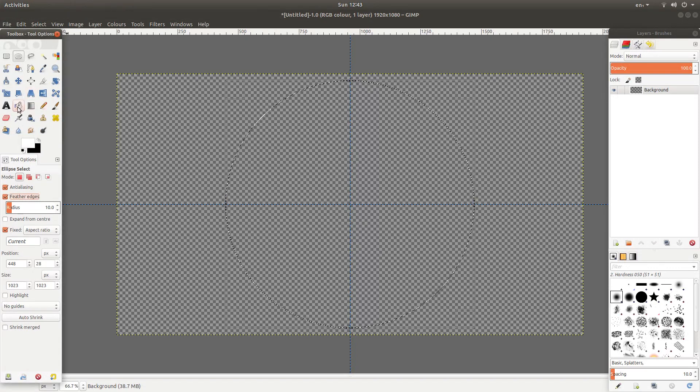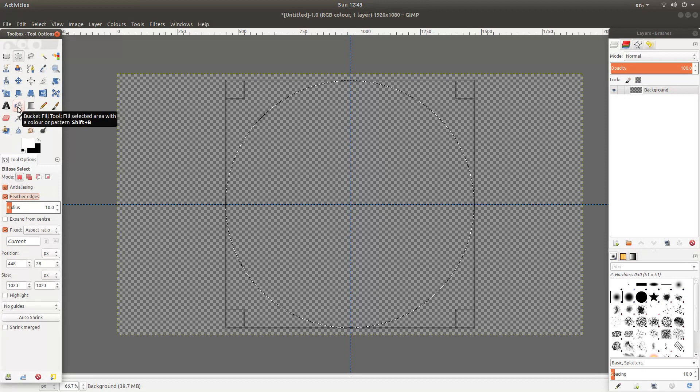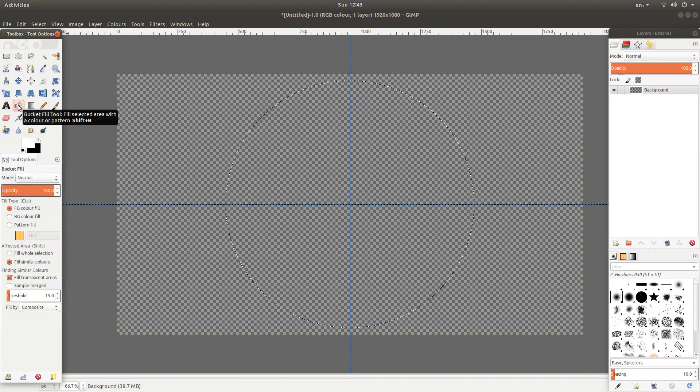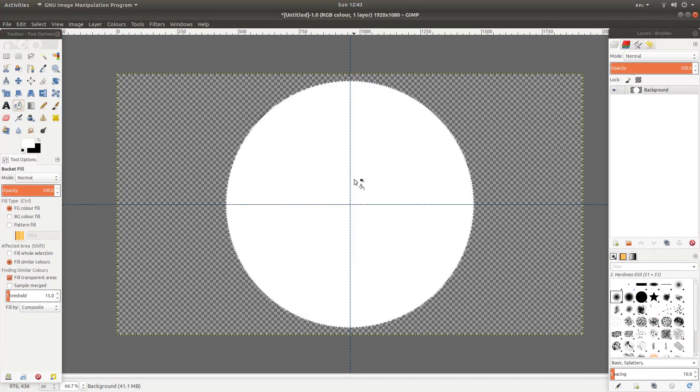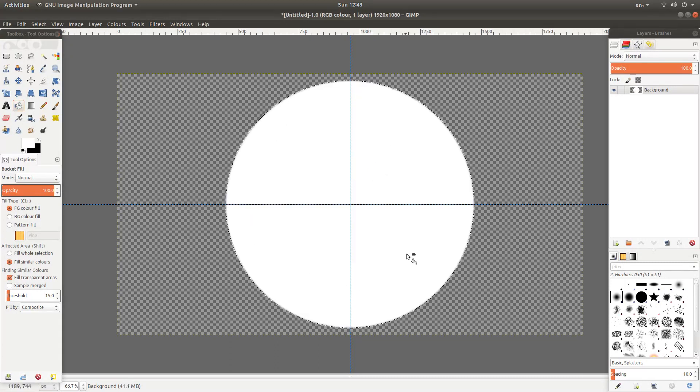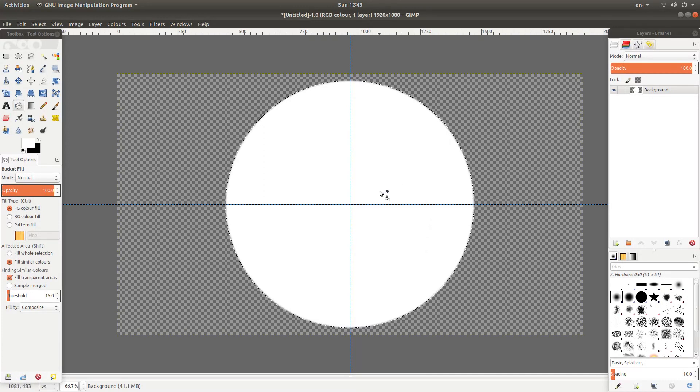Now if you go to your bucket fill tool, it looks like a little bucket, left click on this and then left click over your circle. This will happen. Now you're good to go.